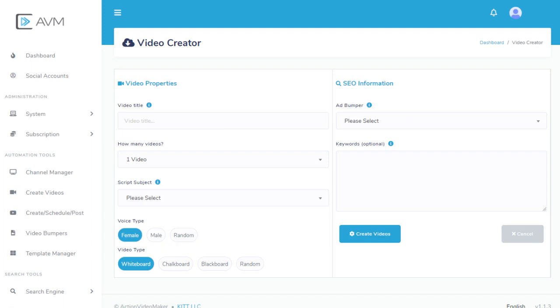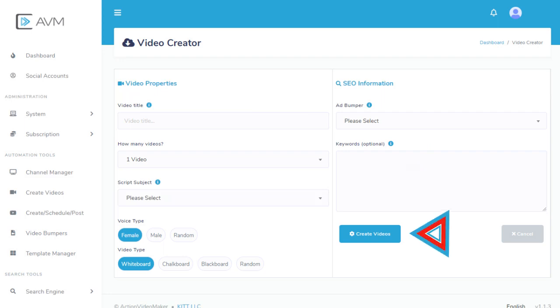If you want these videos search engine optimized for keywords, enter a list in the Options Keyword field, one per line. Finally, click the Create Videos button.